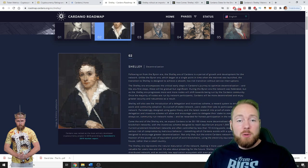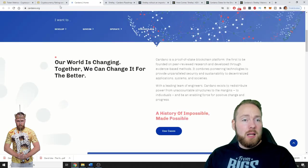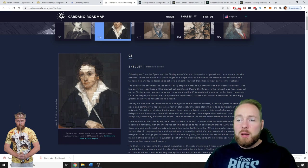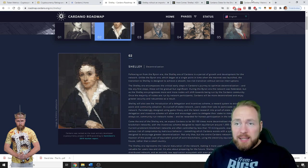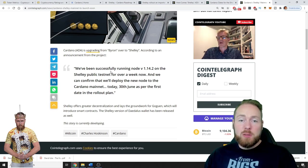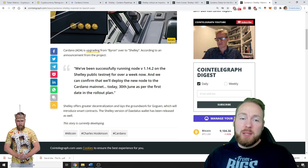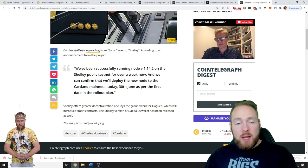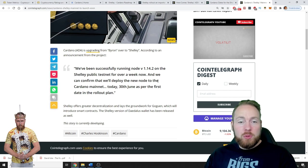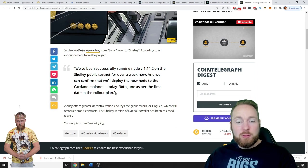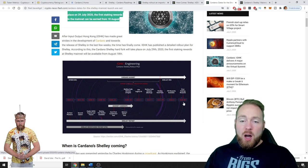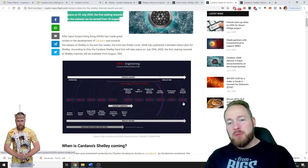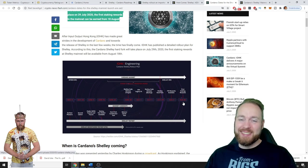You can check out the roadmap on their website, cardano.org. Soon we will be able to stake - they've been successfully running node on the Shelley public testnet for over a week now and can confirm they'll deploy the new node to the Cardano mainnet today, 30th June, as per the first date in the rollout plan. Soon we will be able to stake Cardano, August 18 we can expect the first staking reward, so super exciting.